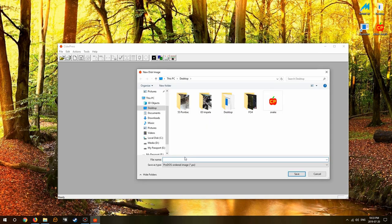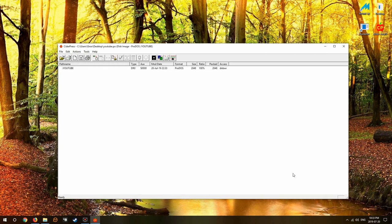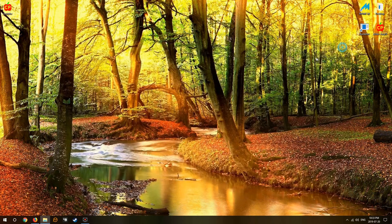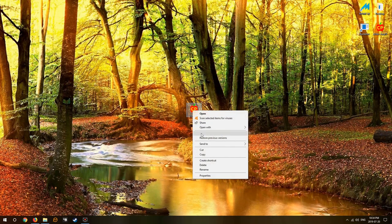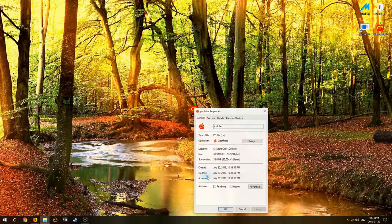Now give it a name - this will be your Windows name, saved to wherever you save it. In my case I save it to the desktop. There it is right there, we just created a 32 meg hard drive.